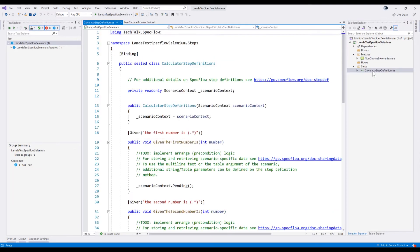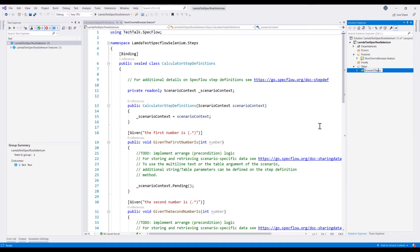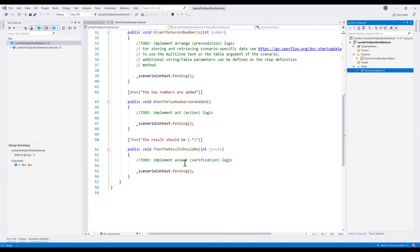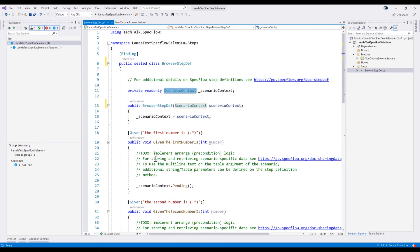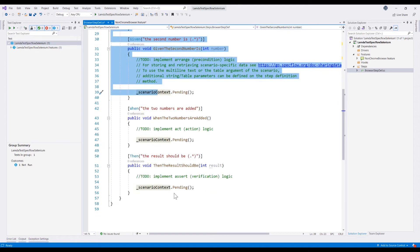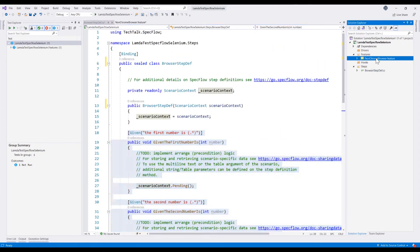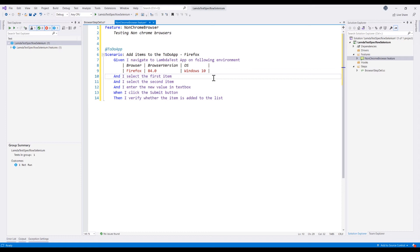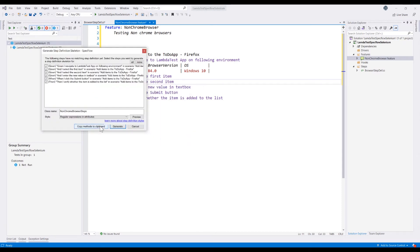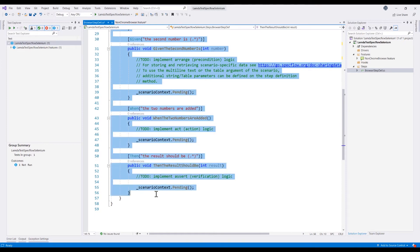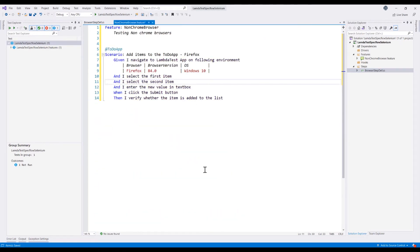The step definition file name should also ideally be different. We're going to rename this to 'BrowserStepDef' and rename the project reference element as well. Within this browser step definition, the project template also created a structure of the step definitions file, which has context injection using the scenario context and step definitions. However, these step definitions are obsolete since they're from the sample calculator application. We need to generate the step definitions for this particular scenario — I'll right-click and select 'Generate Step Definitions', copy the methods and paste them in.